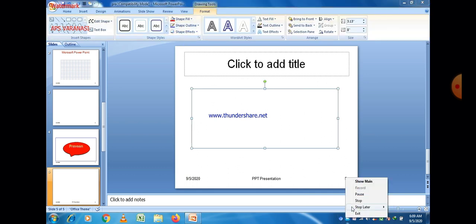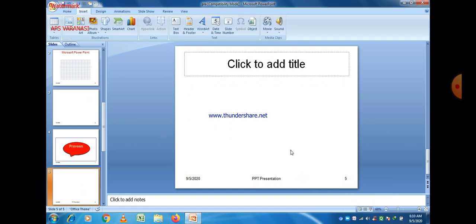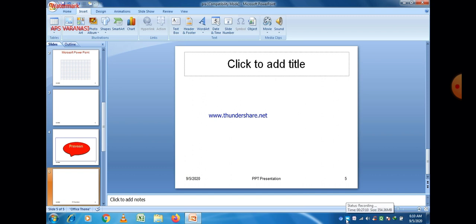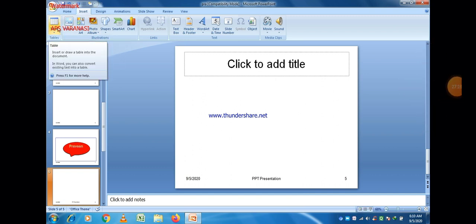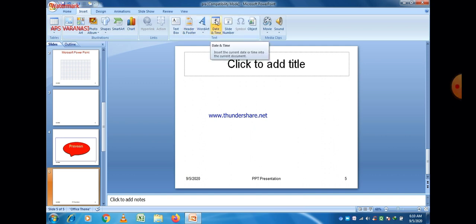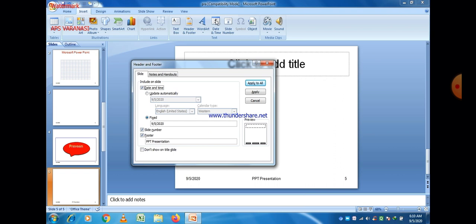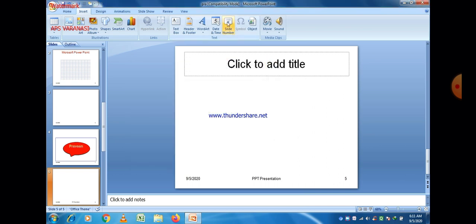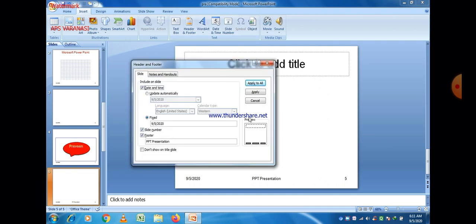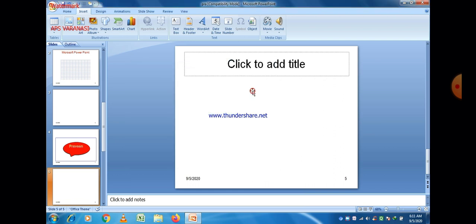Just click on it and the Format option will open from where you can also format your slide. Just go to Date and Time — here you can also insert date as well as time in your PPT presentation. You can also insert slide number from here, then select slide number and apply to all, and it will apply to all the slides.